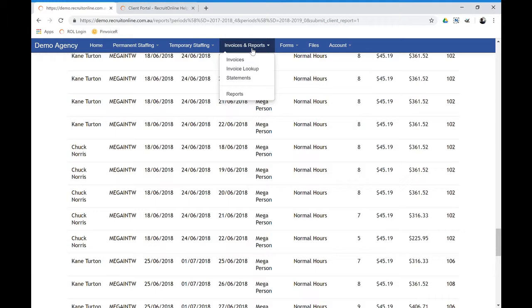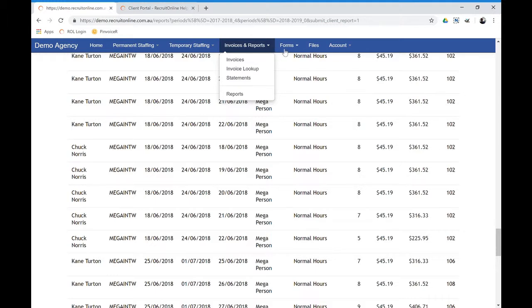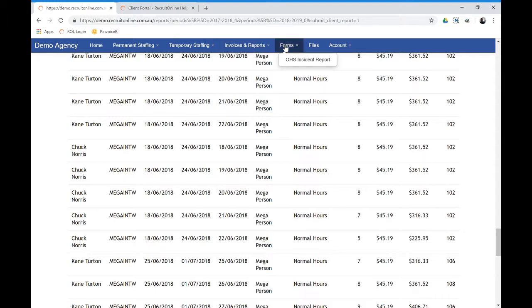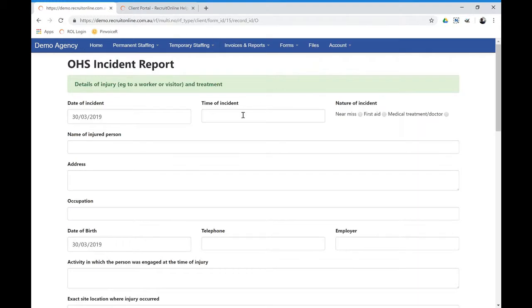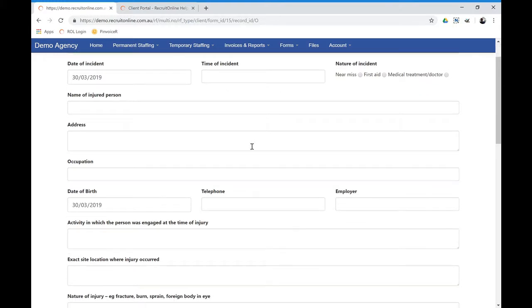Other things that you have within there—we have custom forms, as you would be aware. And in that, you might have created a custom form. So in this example, there might be an OH&S incident type report form, where in this example, if there was an incident on site, you might ask the client to complete this form.